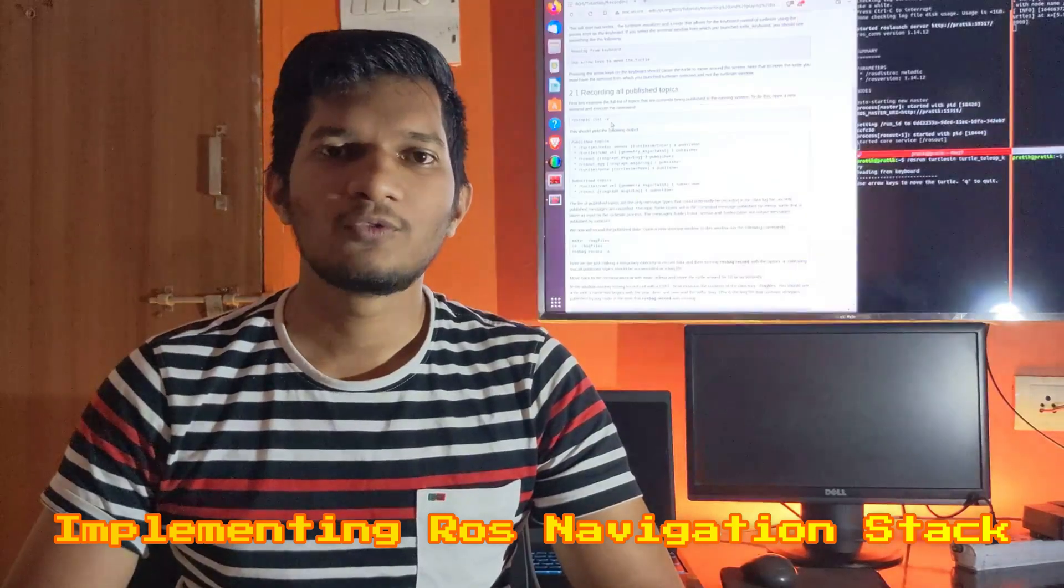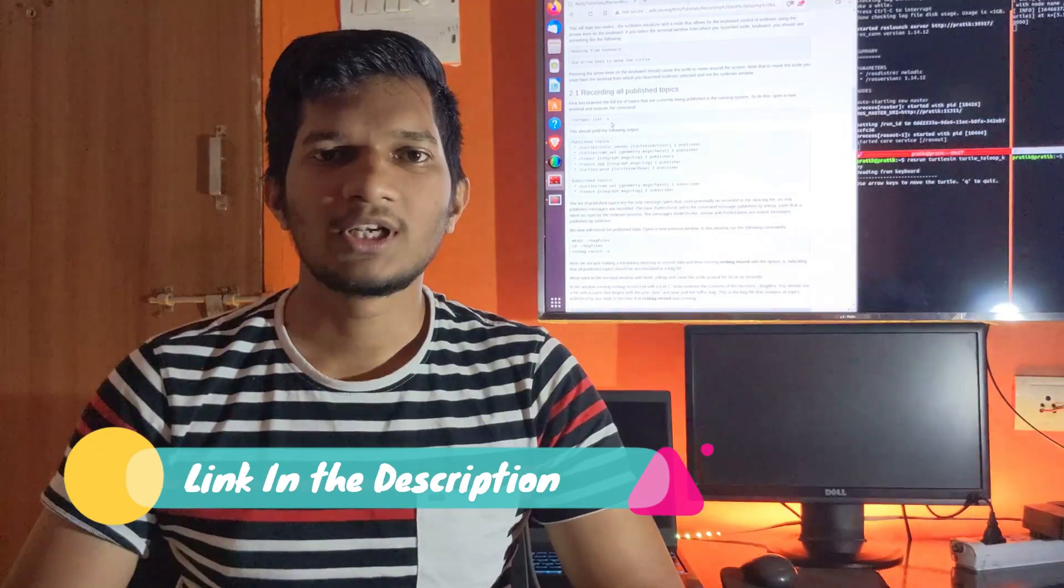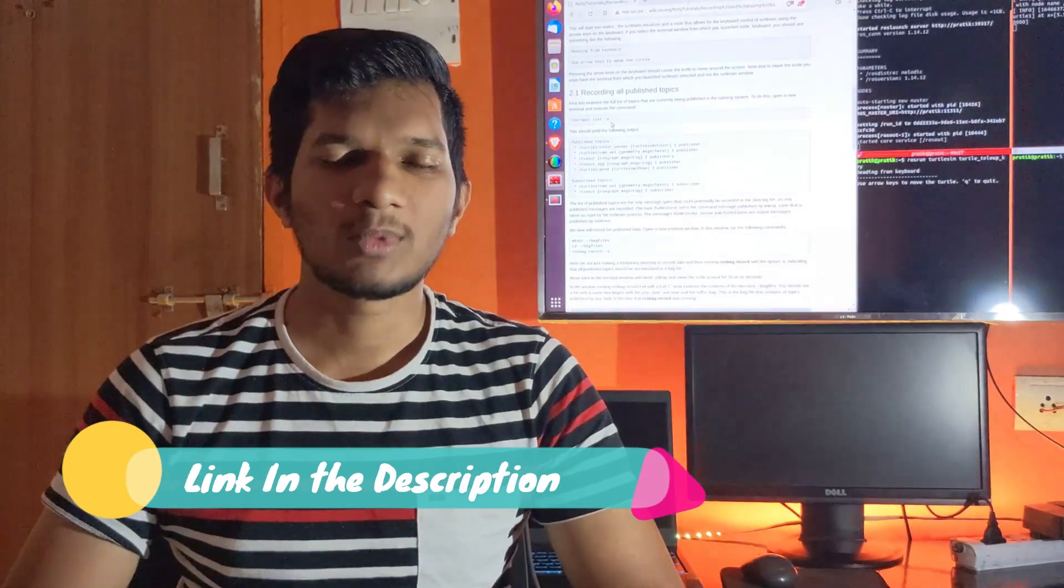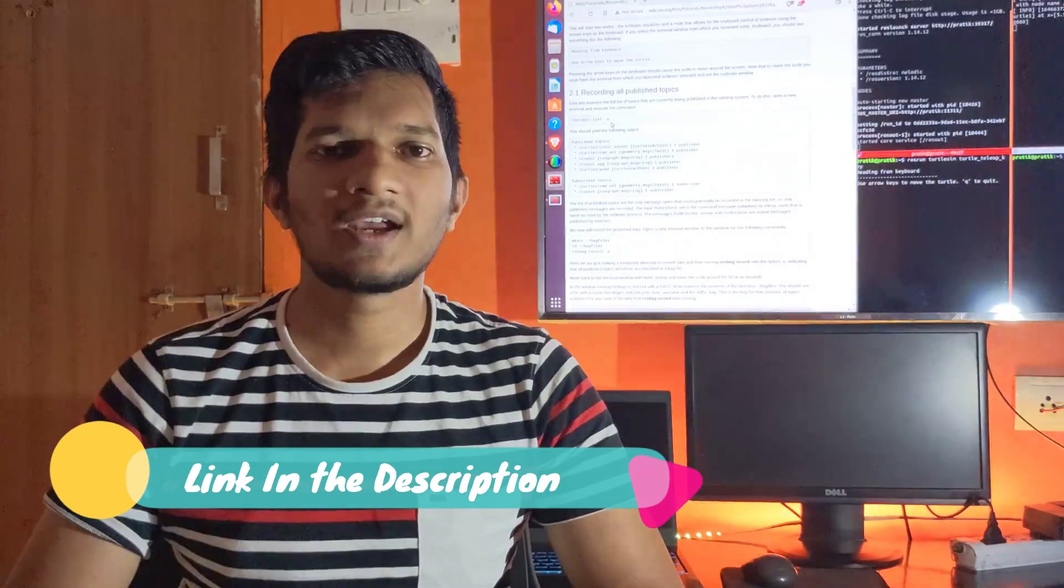I hope you will find this video series very interesting. Before starting this video series, I recommend you to watch out my previous video series where I have explained basic concepts of ROS in detail.